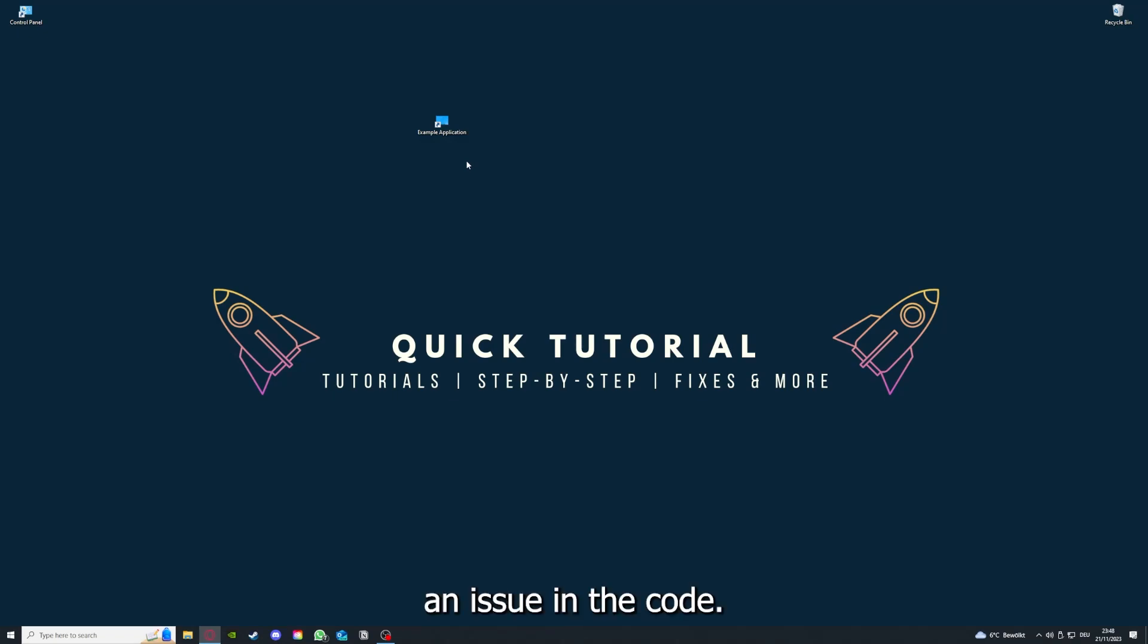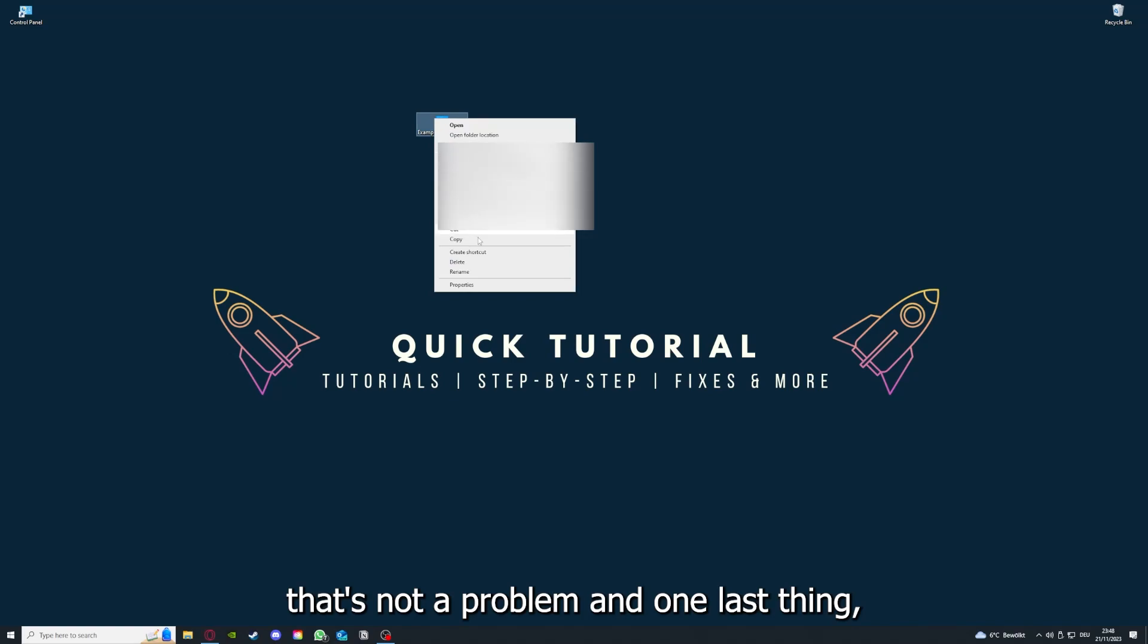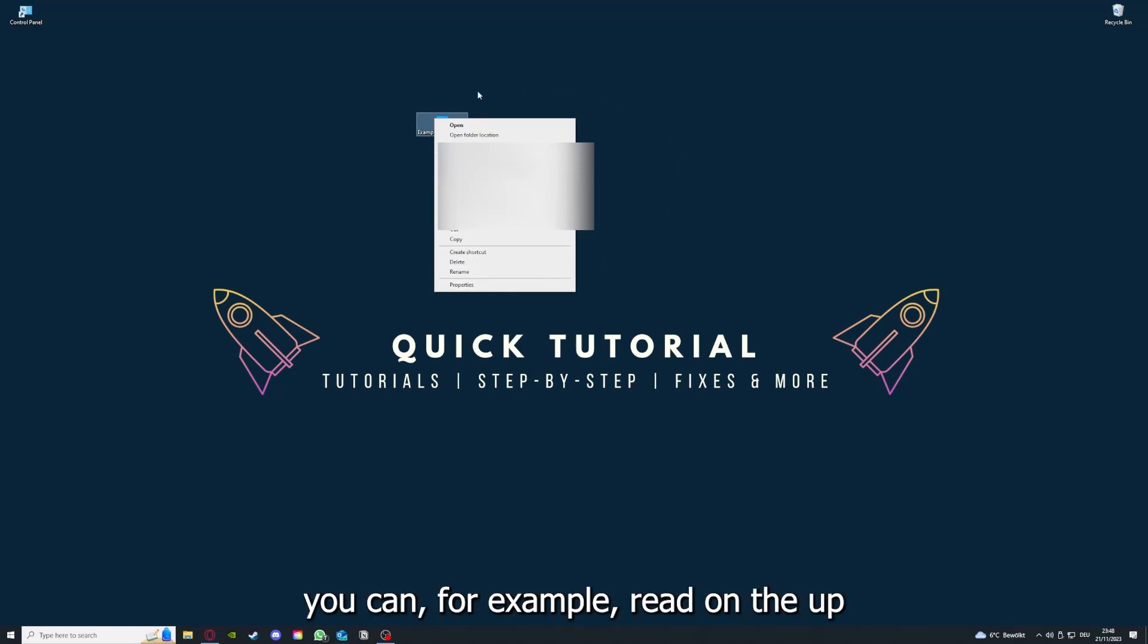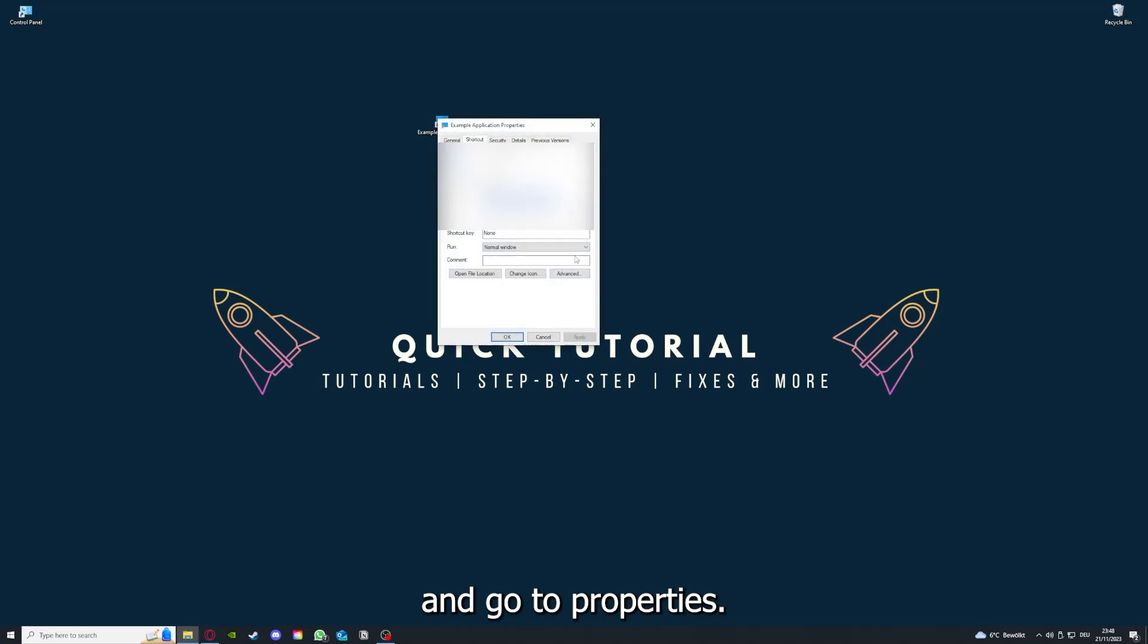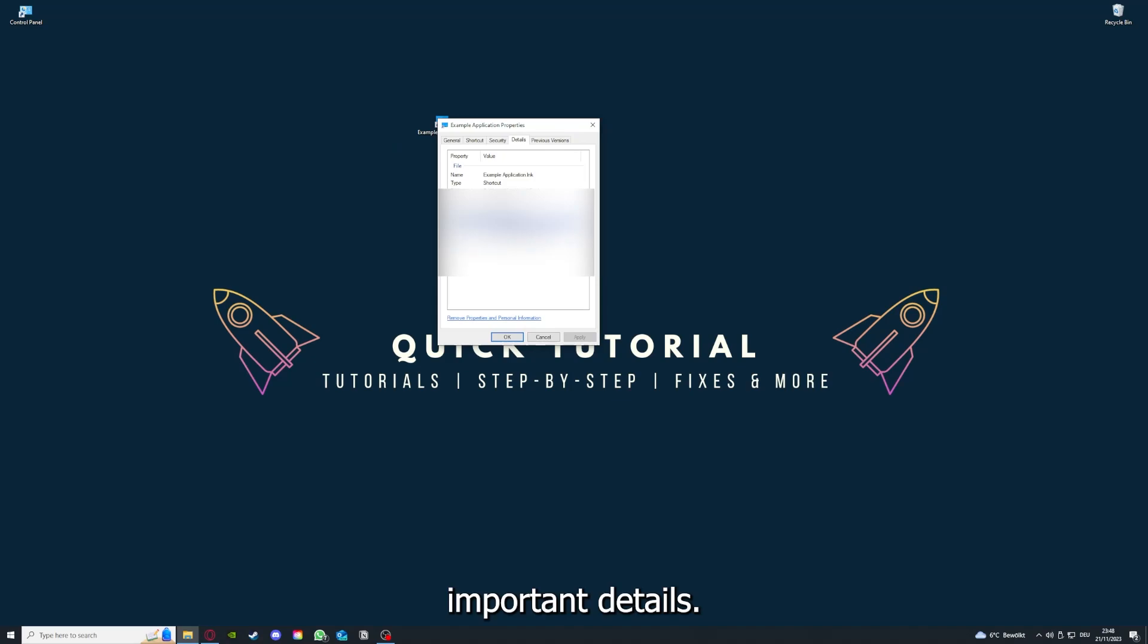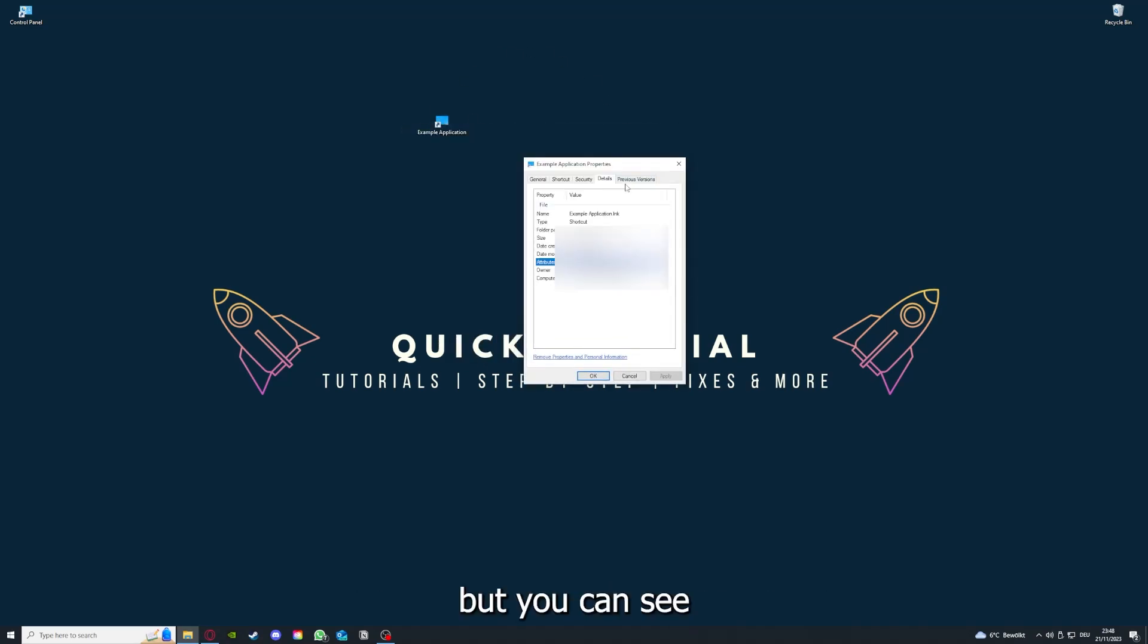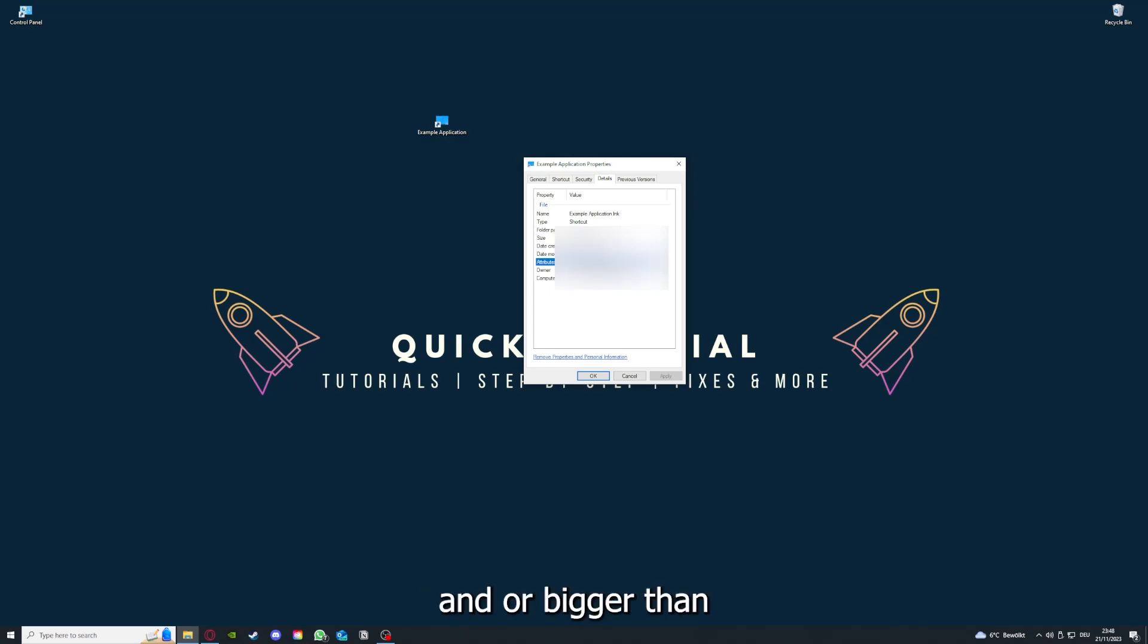By reinstalling, you can make sure that that's not a problem. One last thing: you can, for example, right click on the app and go to properties. Here you have some important details. This is only an example application, but here you can see if the size is very big or bigger than the application should be.